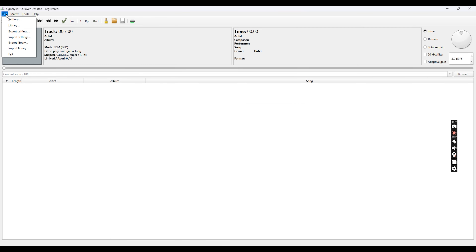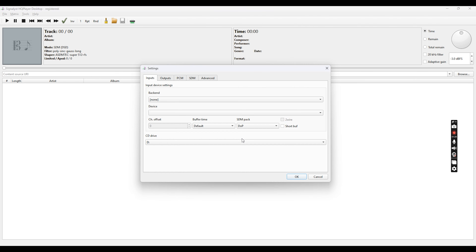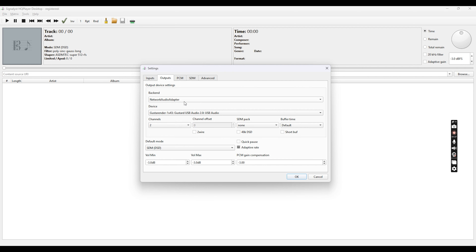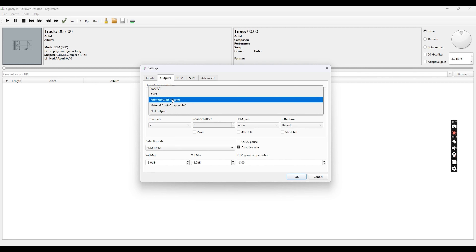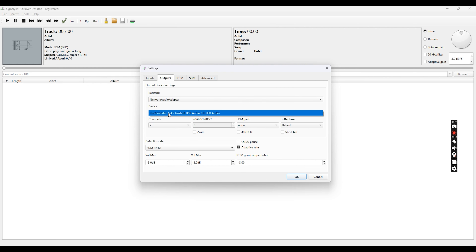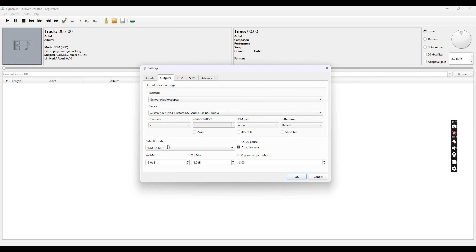In HQ Player, go to File > Settings. Leave the input settings as they are. Under Outputs, select the Network Audio Adapter for the Gustard R26. The device recognized here is the Gustard — it may still show as USB but this is the LAN input from the Gustard. Currently I'm upsampling everything to DSD, but you can choose to select PCM.